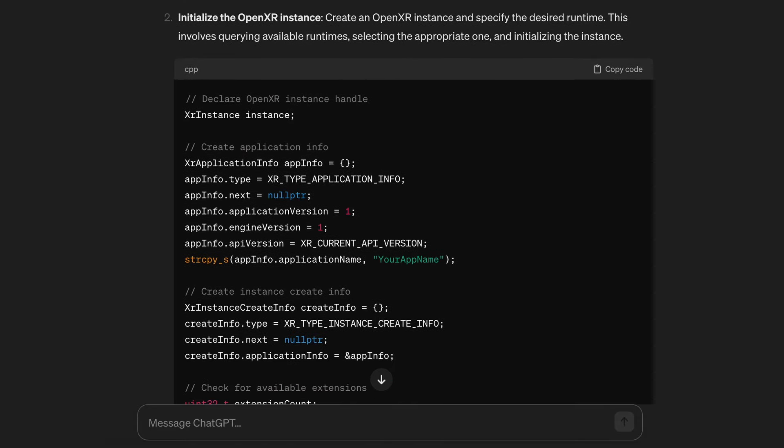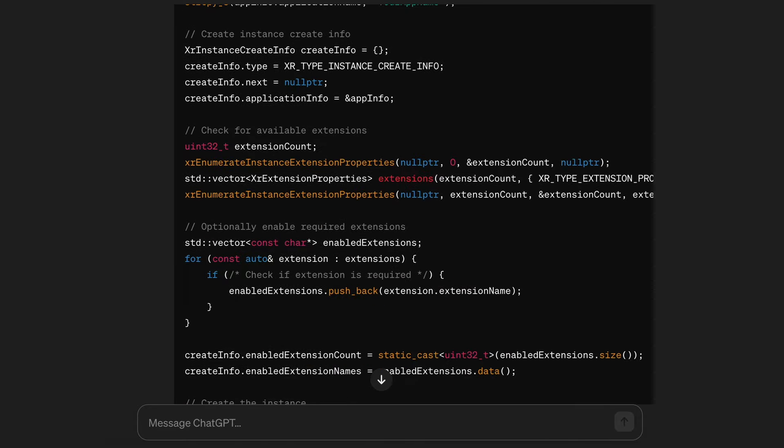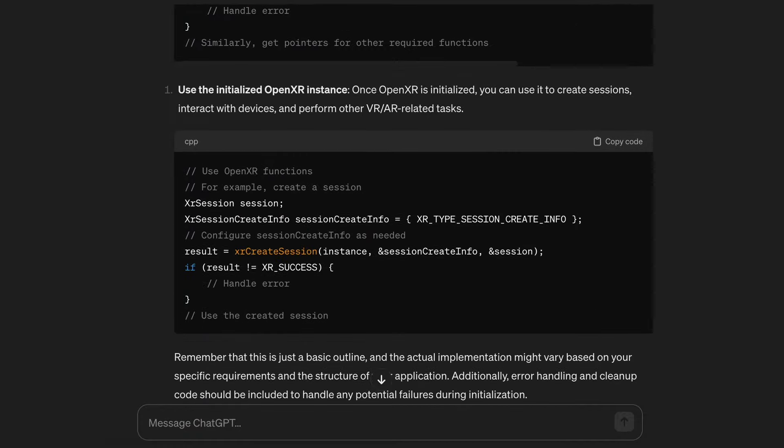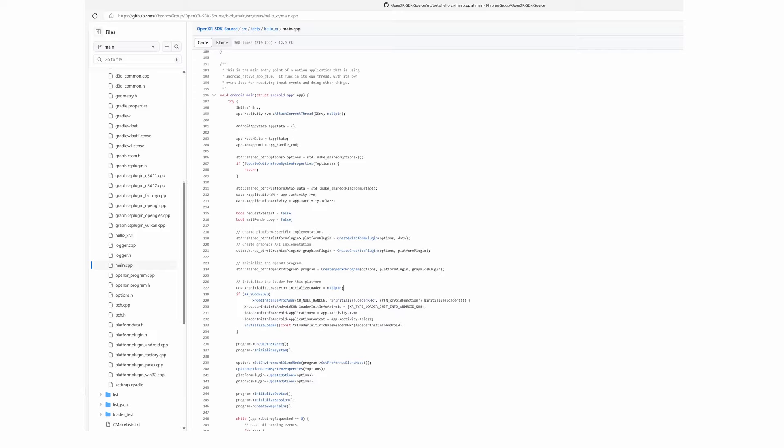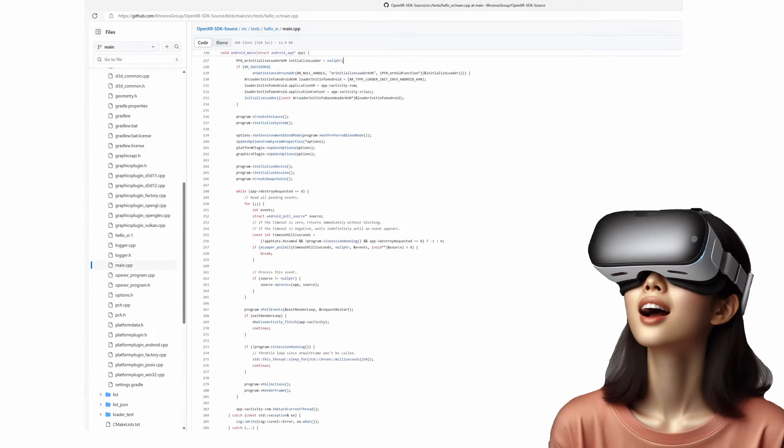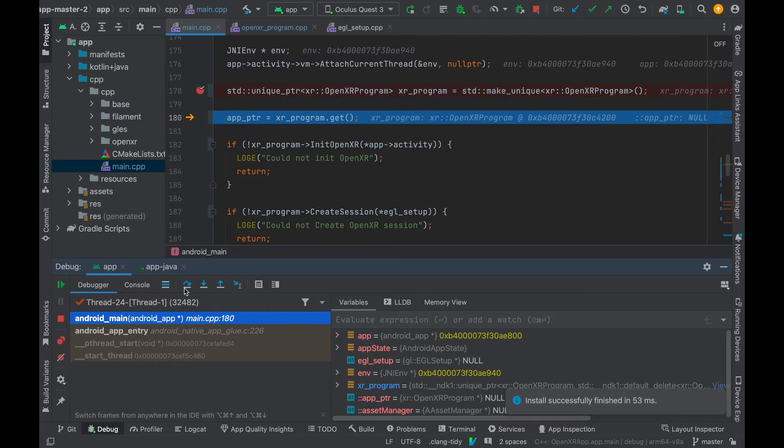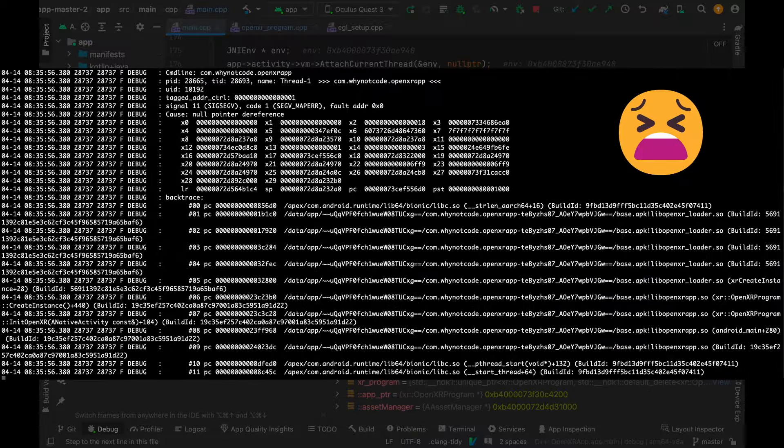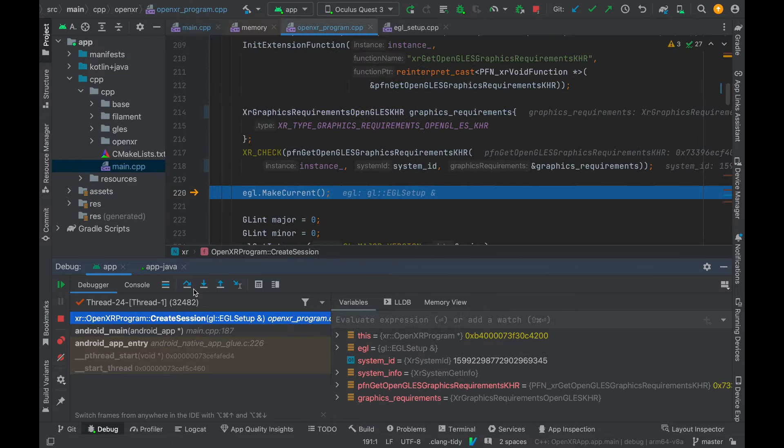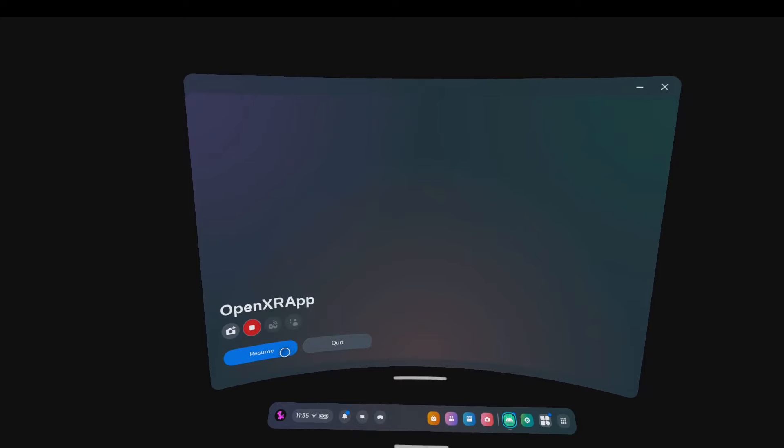ChatGPT provided the code for the OpenXR setup, and there's also some sample code on the Kronos OpenXR GitHub that we can use as a reference. After a few seg faults and some debugging in Android Studio, I was able to get the OpenXR session initialized.